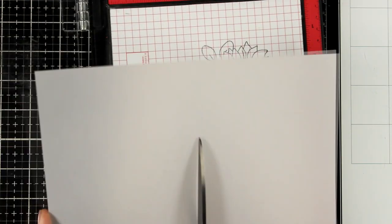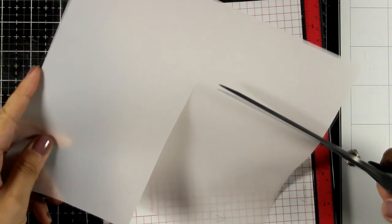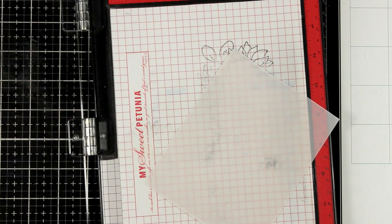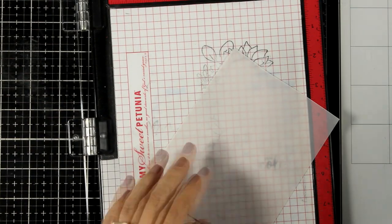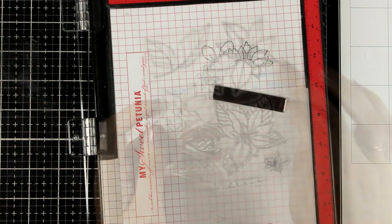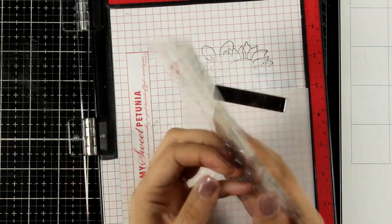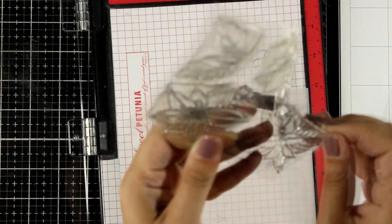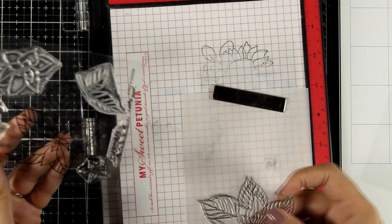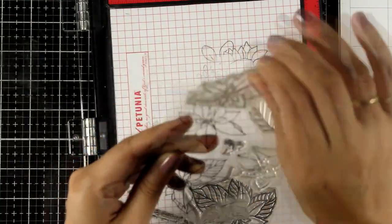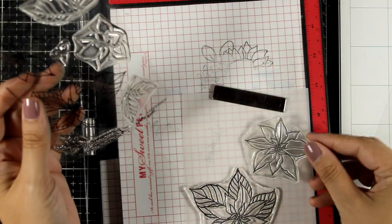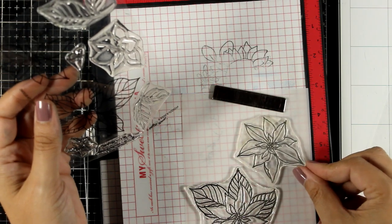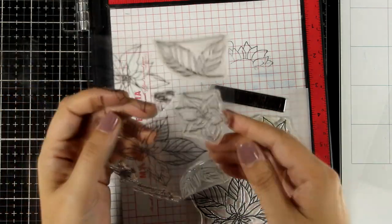Now let's move on to the third card for today again using the poinsettia stamp set. This time I'm working on vellum. Now this is quite of a thick vellum. You can use any vellum that you have, however I like this one because it is quite sturdy.